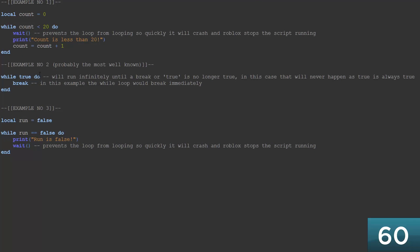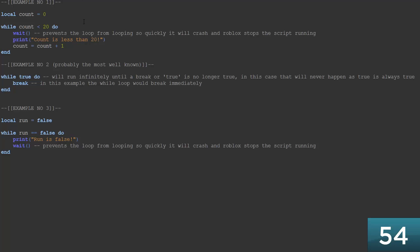While loops are just like any other Roblox loop. They'll run a certain number of times depending on a certain number of things. Some of them will run infinitely, but in theory they can be stopped.